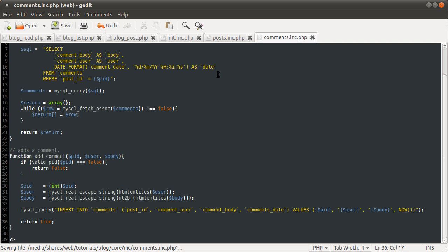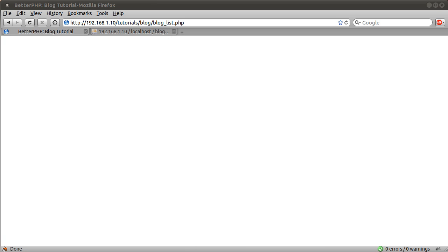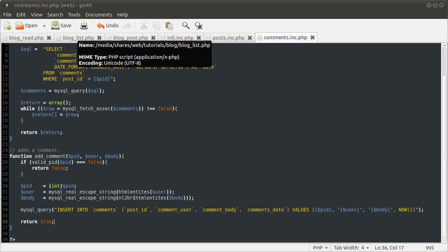Okay, so that is it for the comments PHP file. We can just check the syntax again by reloading this page. It looks like we are ready to move on to the blog list file, which is just going to be a list of the posts.